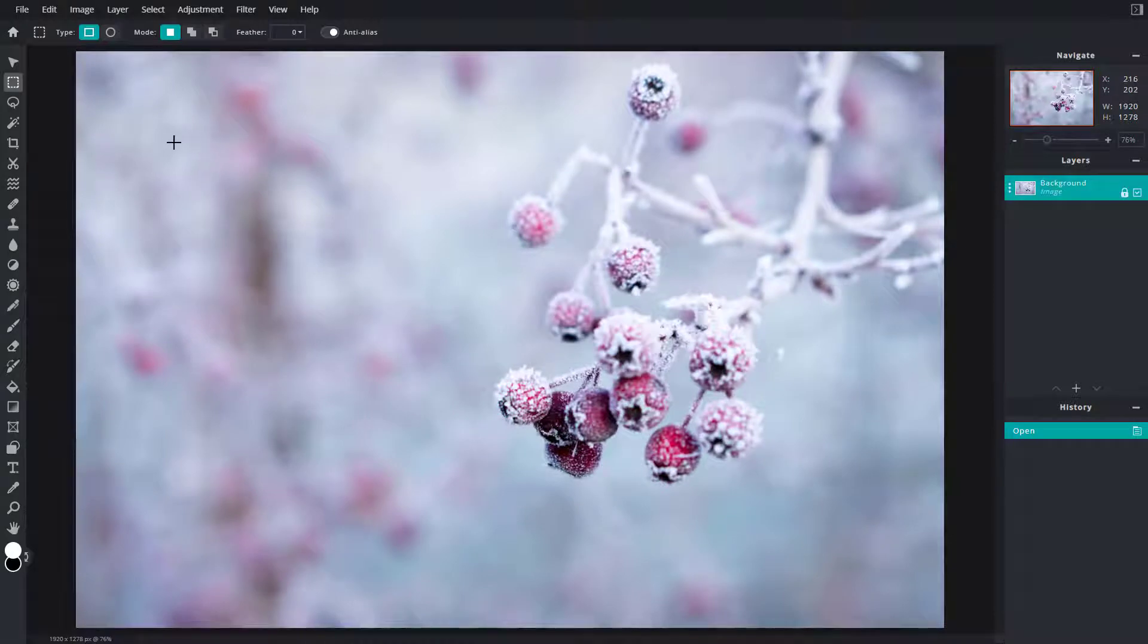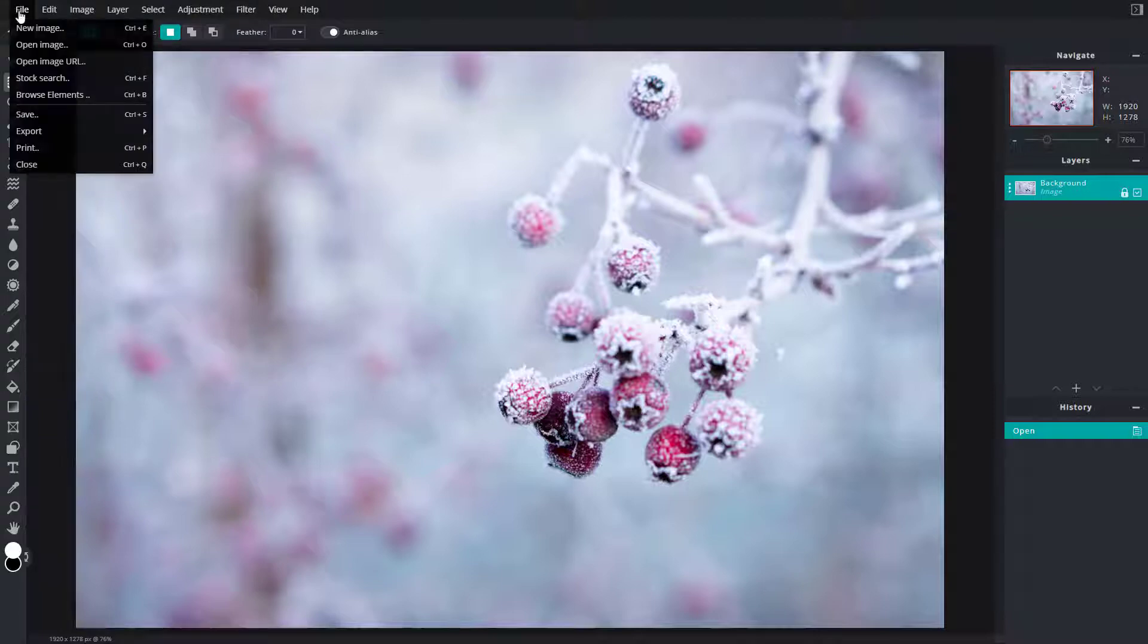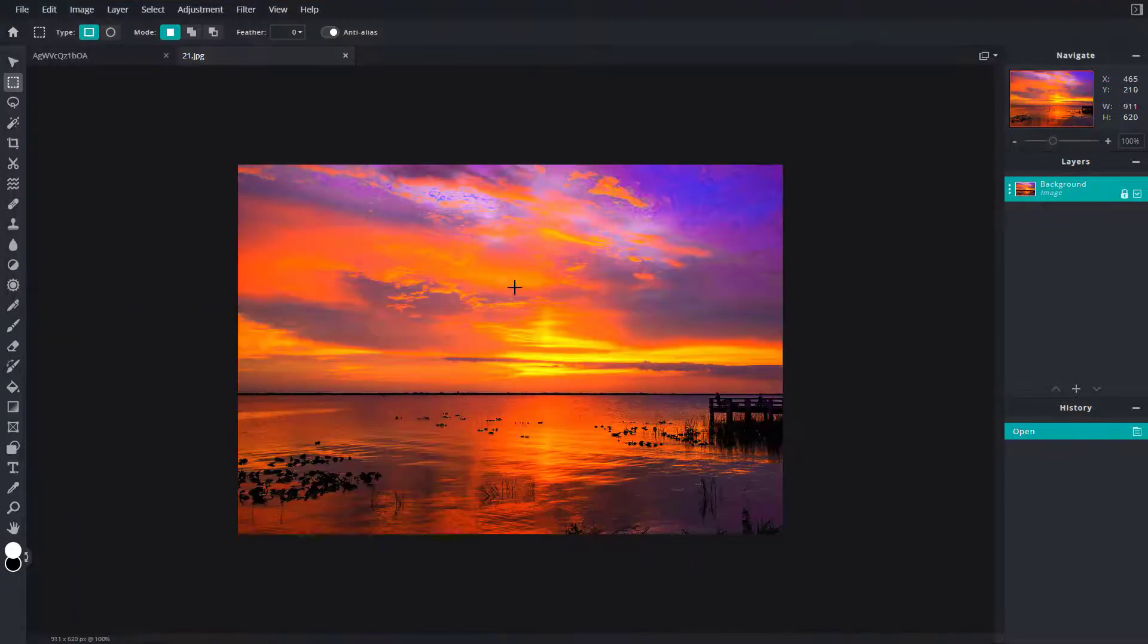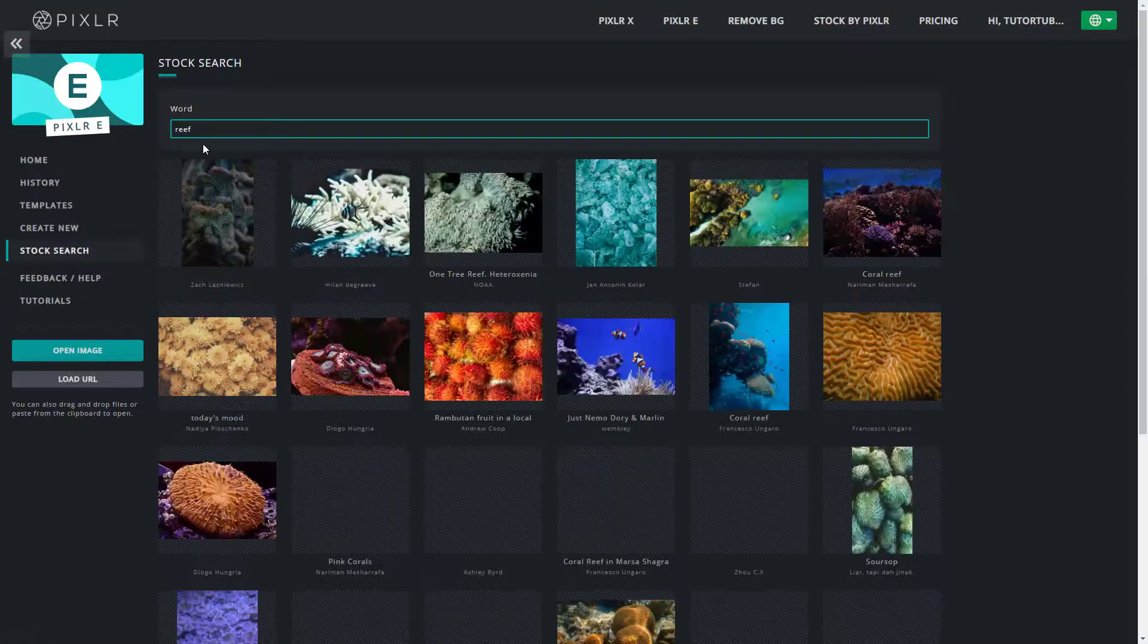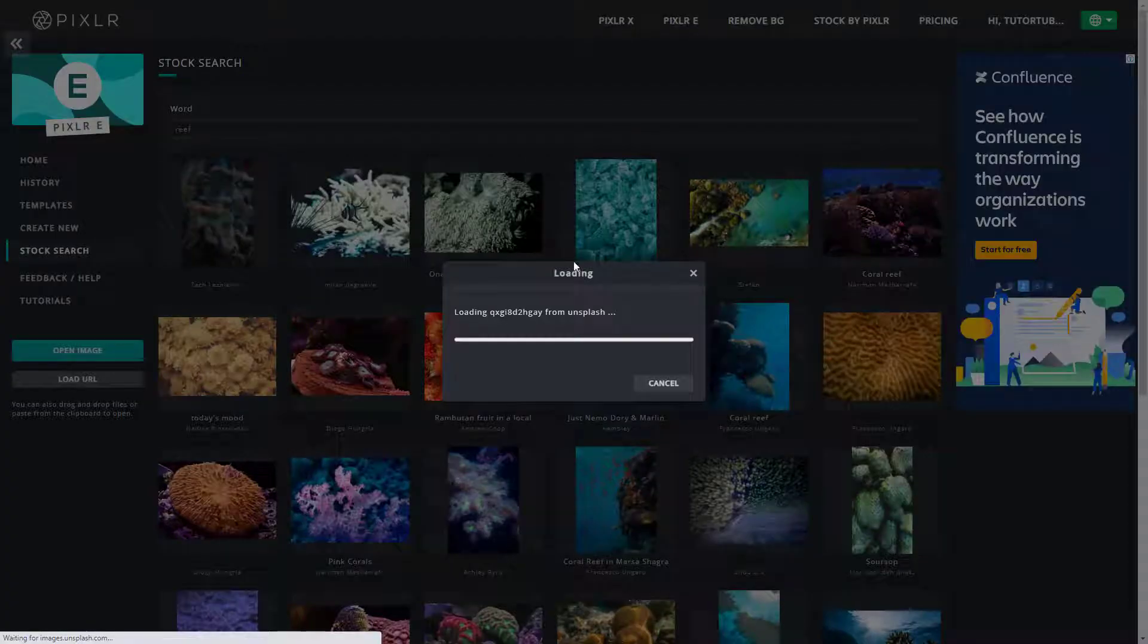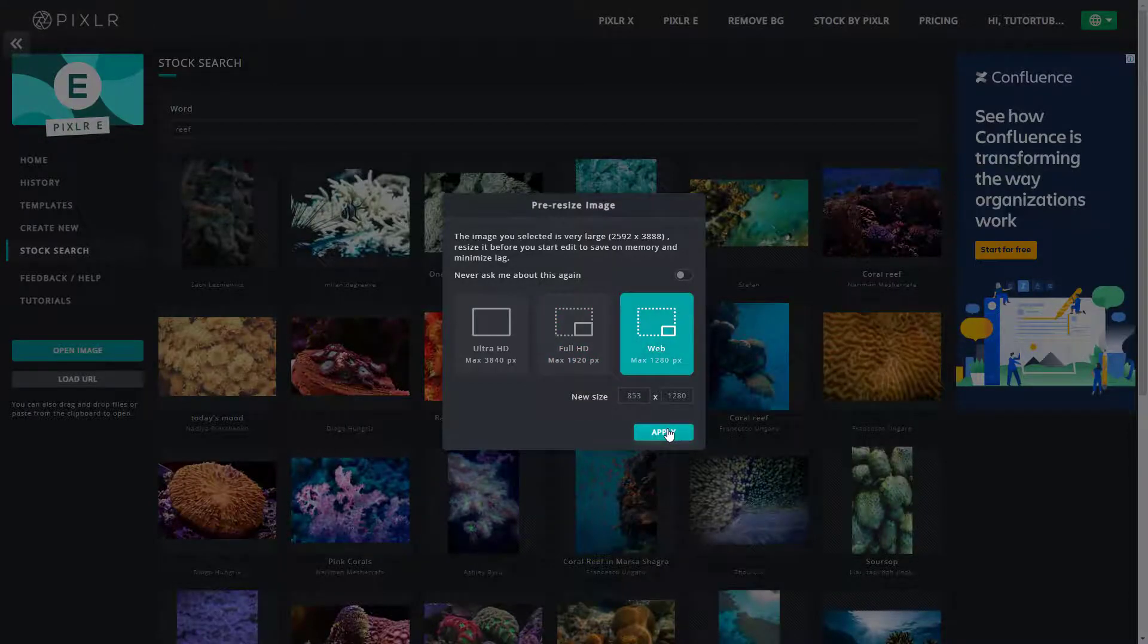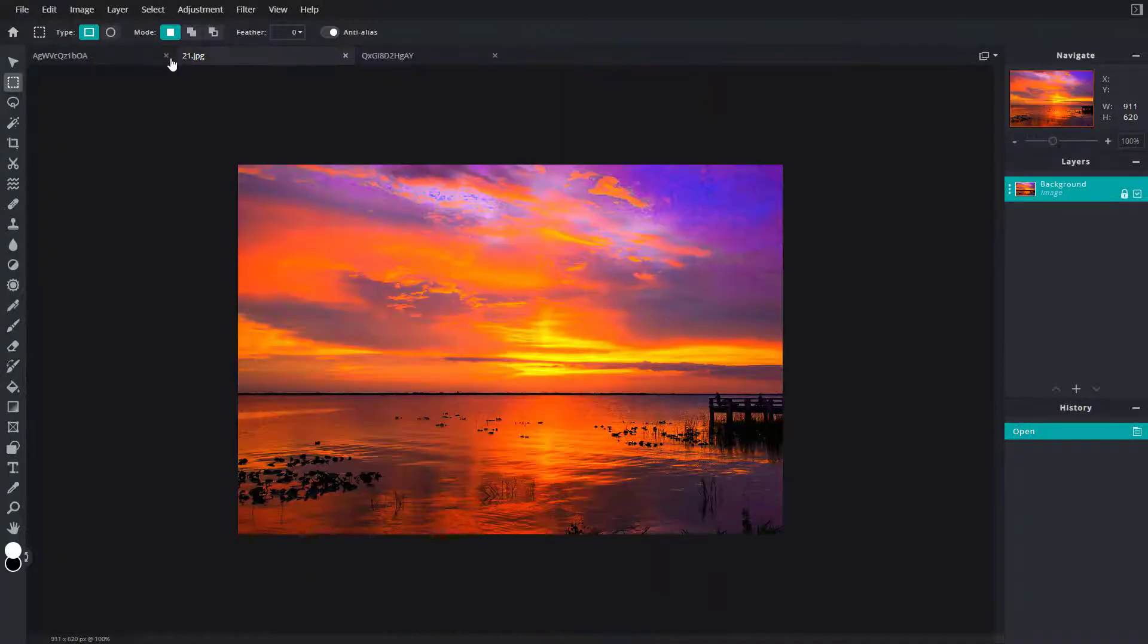If I want to work with another project, I can go to File and click on Open Image, for example, and bring in another image. I can also go to File, click on Stock Search, and load another picture. Just like this, go to Web, Apply, and this is what you have.